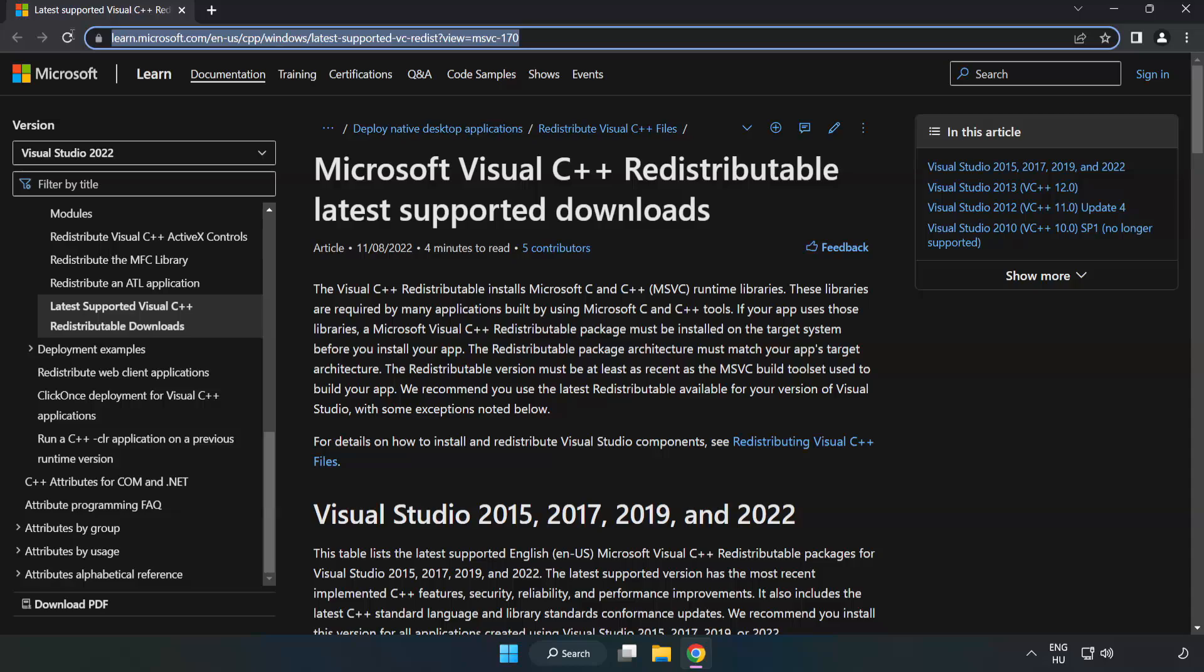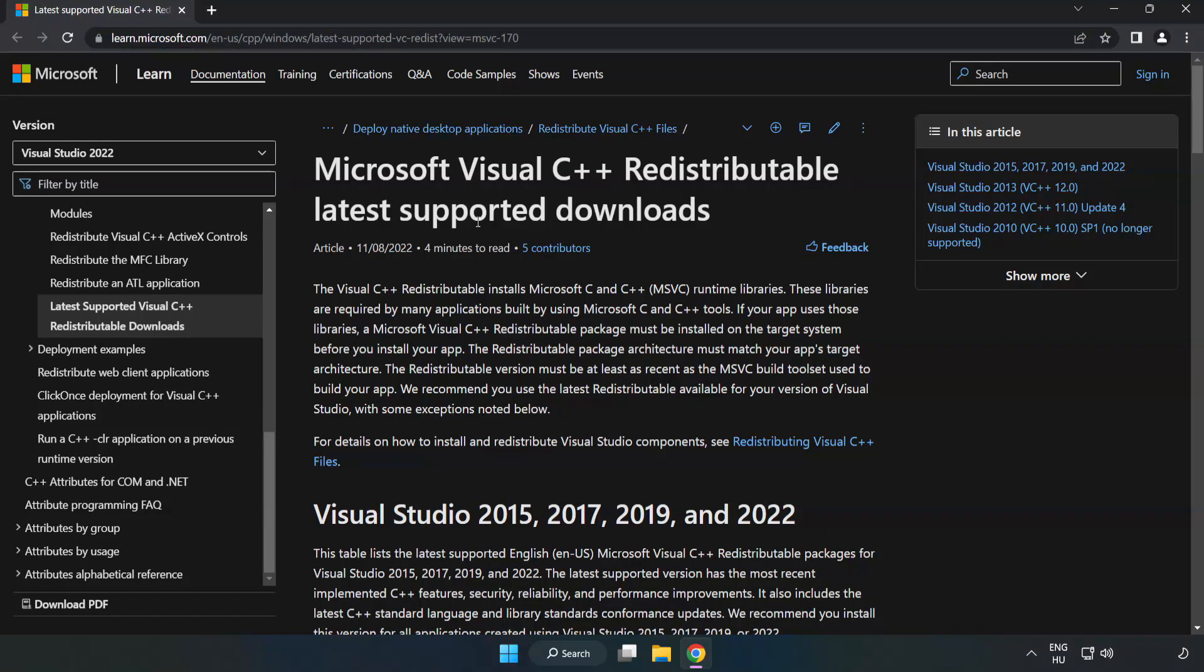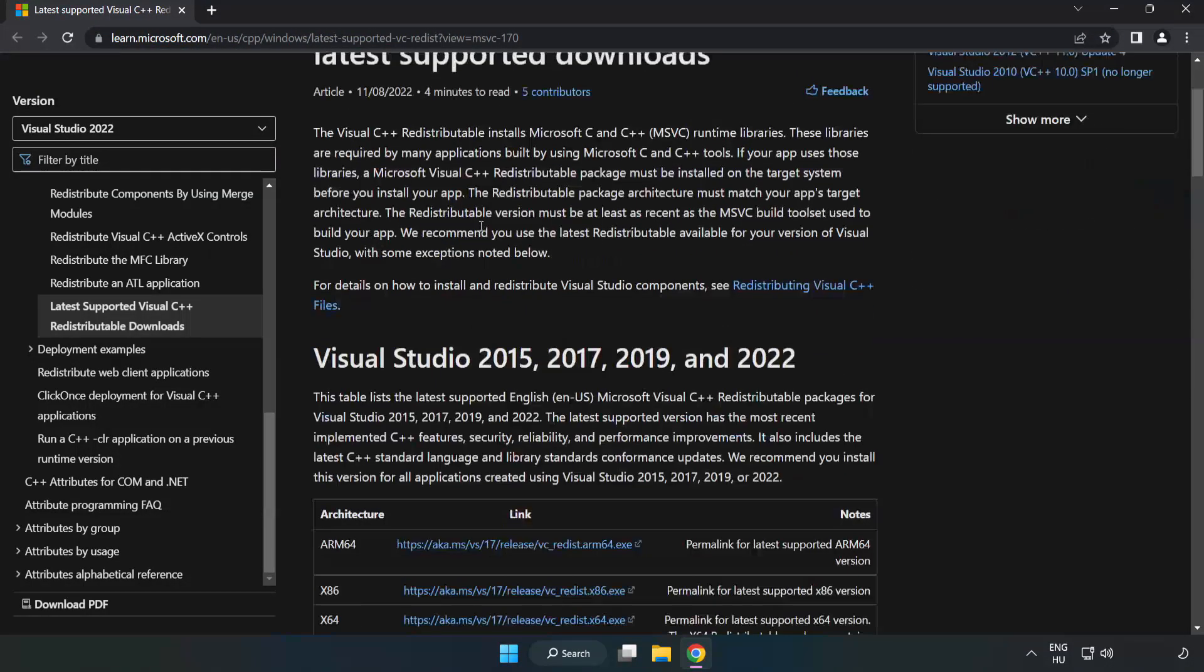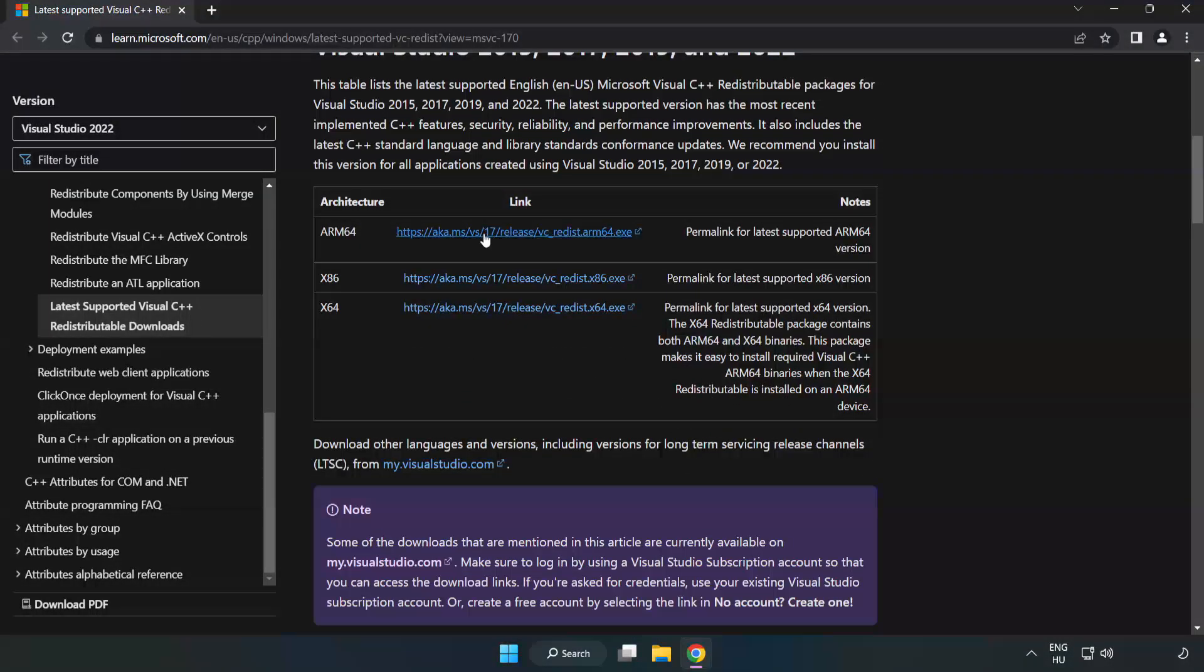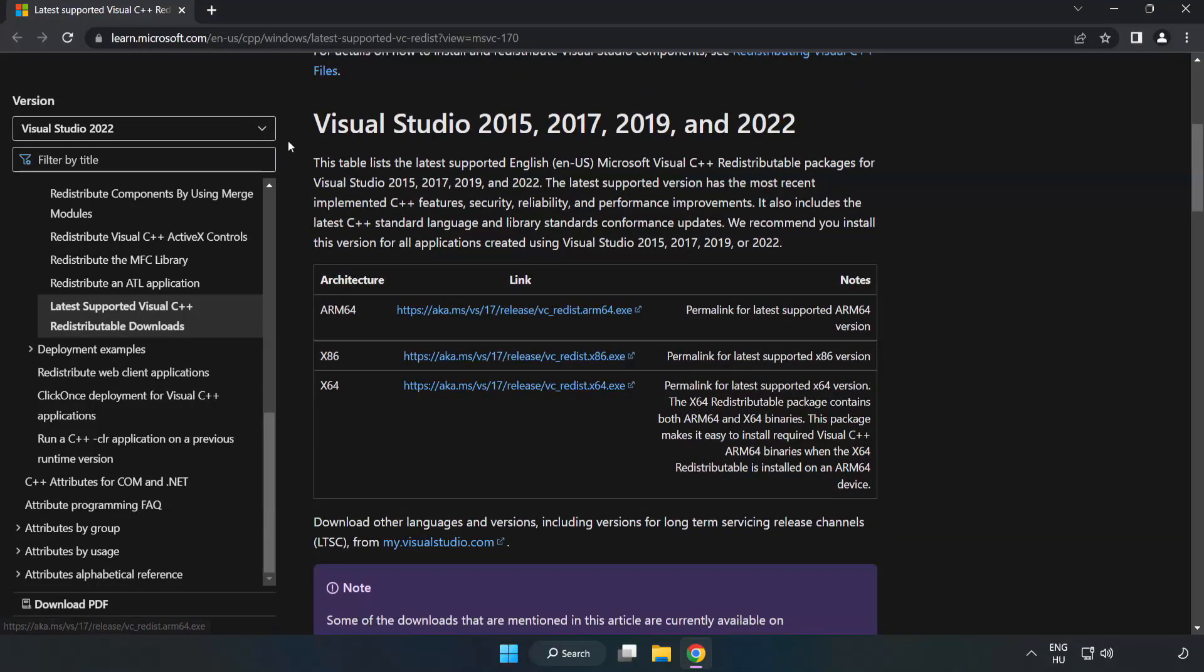Go to the website, link in the description. Download 3 files.